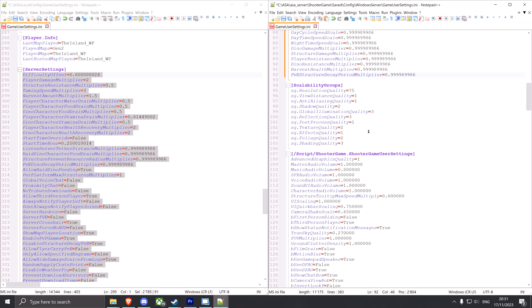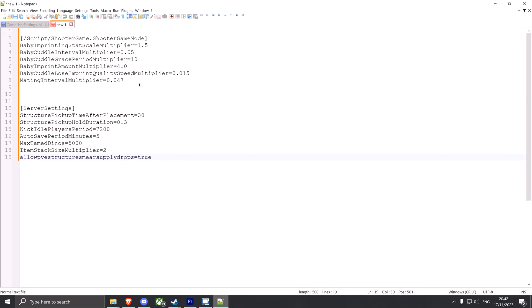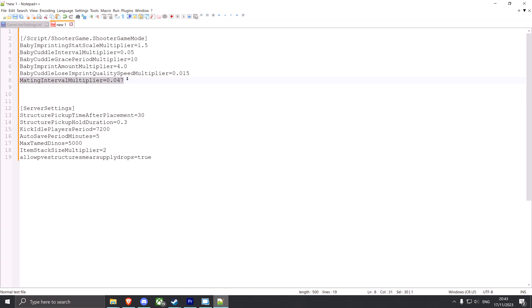And we're good. Here are also a few honorable mentions. These settings are not in the base game so you have to add them in any file. You can configure them through the menu. For the game.ini file, which is this top part here, you have baby imprint and cuddle and grace period multipliers as well as mating intervals, which can be quite handy.